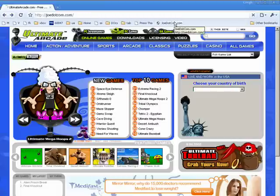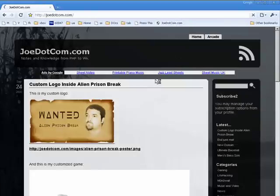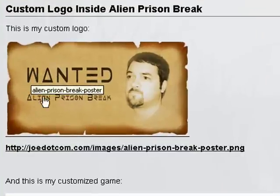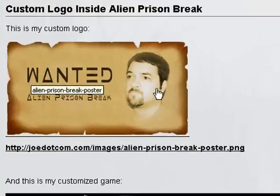Let me jump over to my test site here, and I want to show you what I've done in Photoshop. I've created this little wanted poster.